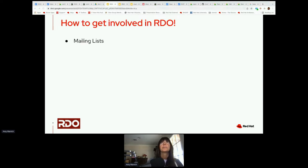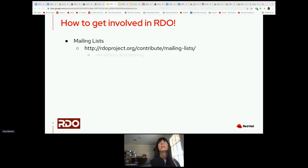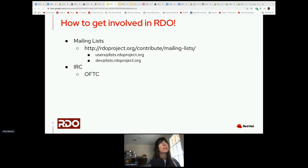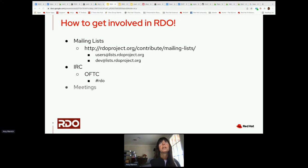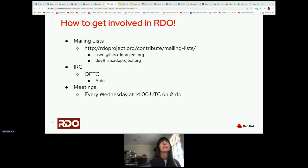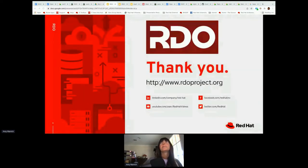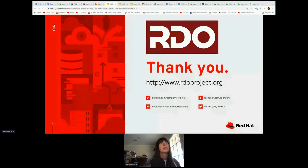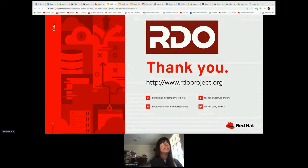So how do you get involved in RDO? We have mailing lists, which you can find at rdoproject.org. We have a users list as well as a dev list. With the implosion of Freenode, we have moved — as has OpenStack — to OFTC. You can find us in the RDO room. We are also on Matrix, which is tied into the OFTC room. Meetings are every Wednesday at 1400 UTC in RDO.